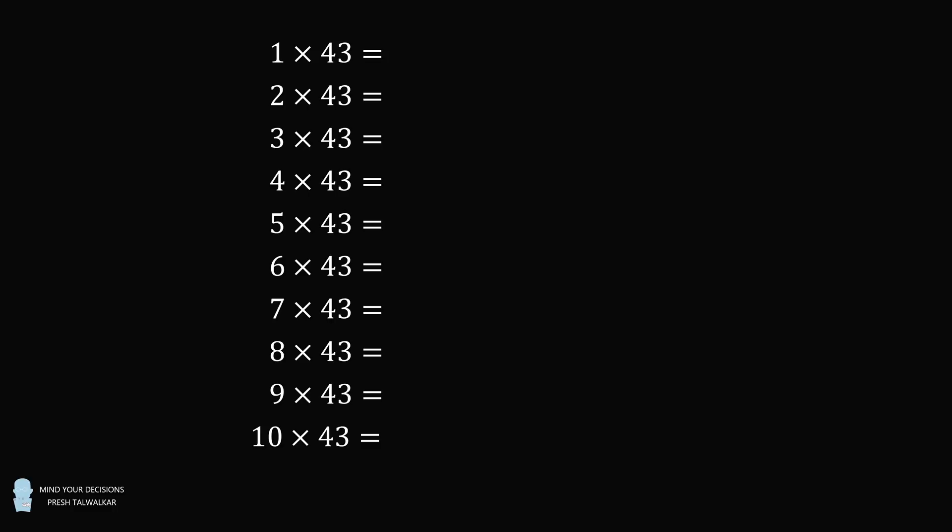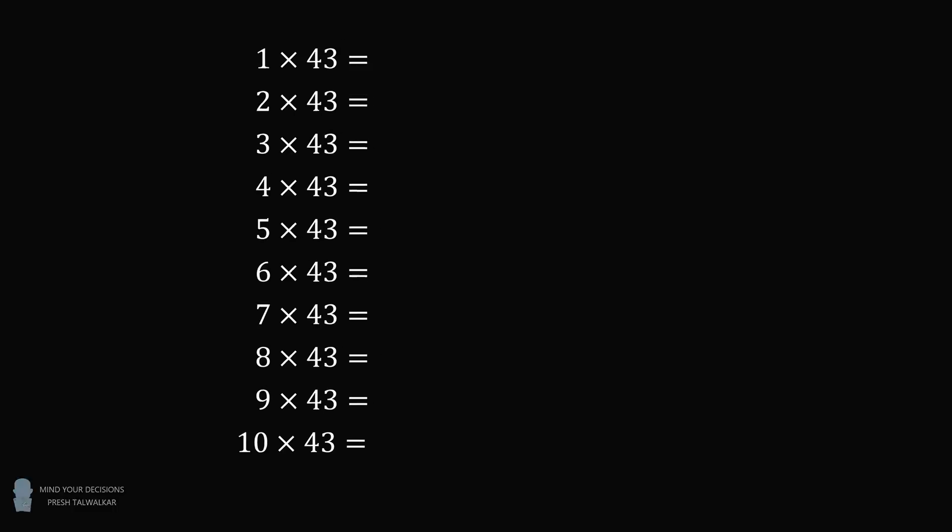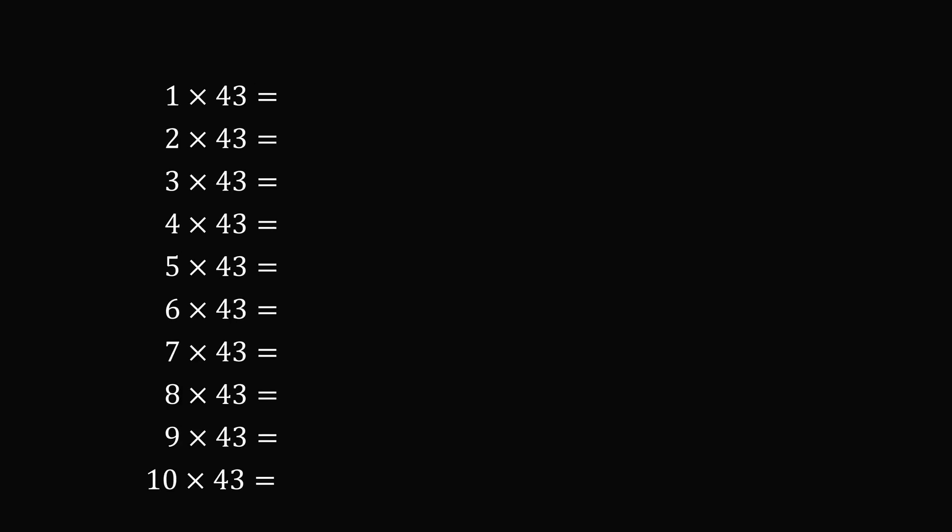There's a neat trick that makes this a simple calculation. So here's how it works. 43 is the digits 4 and 3. So write these in two columns as 0,4 and 0,3.